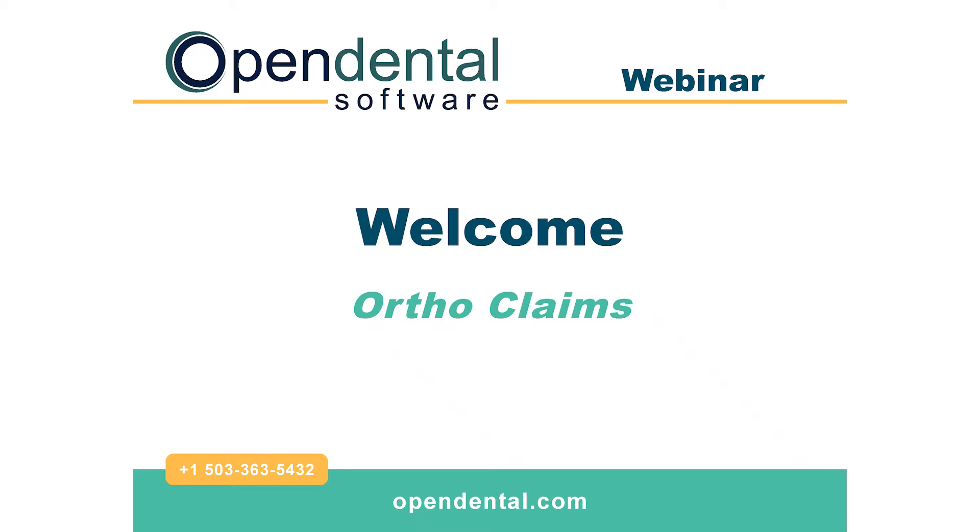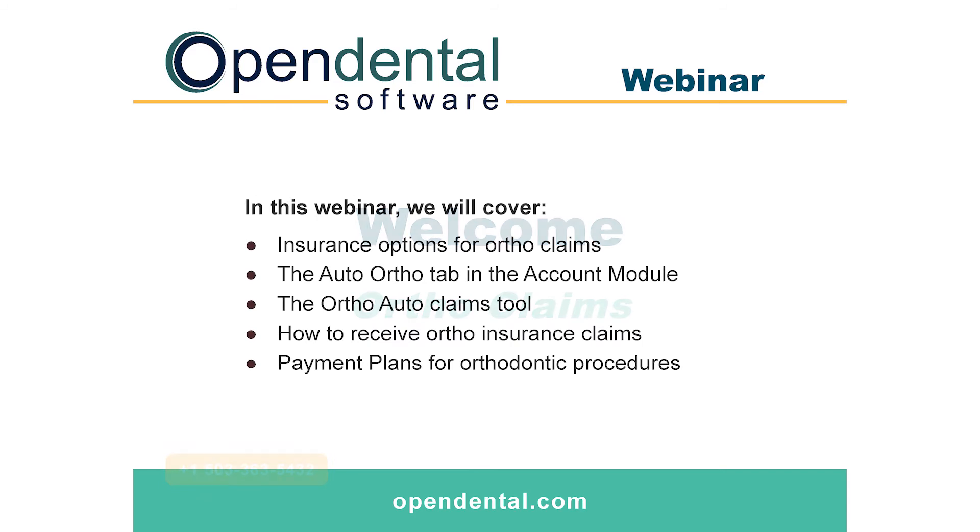Welcome to Open Dental's Ortho Claims webinar. In this webinar we'll be discussing insurance options for ortho claims, the auto ortho tab in the account module, the ortho auto claims tool, how to receive ortho insurance claims, and we'll also discuss payment plans for orthodontic procedures.